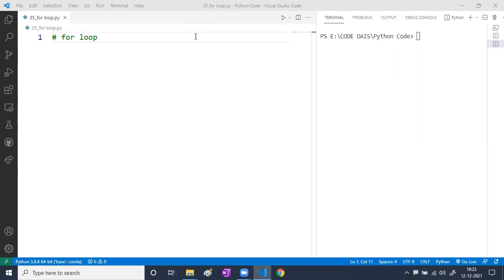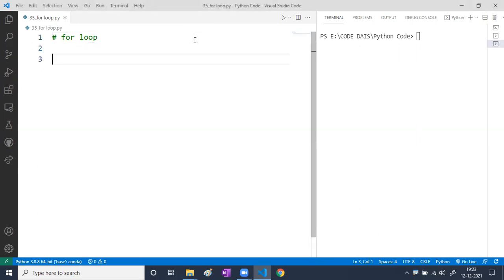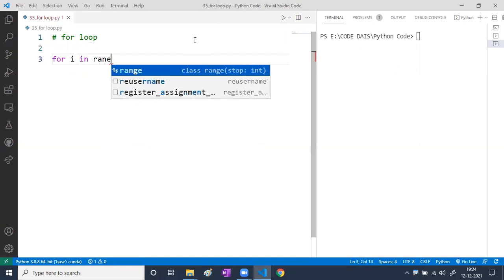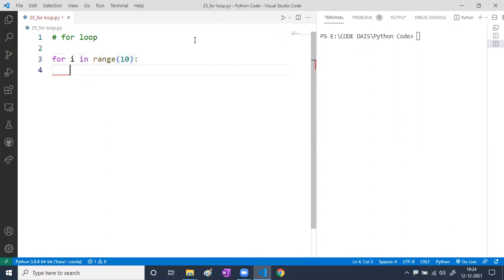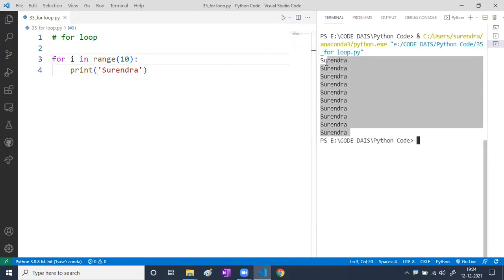We're going to use the range function along with for loop. Initially the first couple of examples you may feel some difficulty, but once we cover multiple examples — maybe 10 to 15 in this video — you'll feel more comfortable. So first, I want to display my name 10 times. I'll write: for i in range(10), then print('Surendra'). It will print my name 10 times.